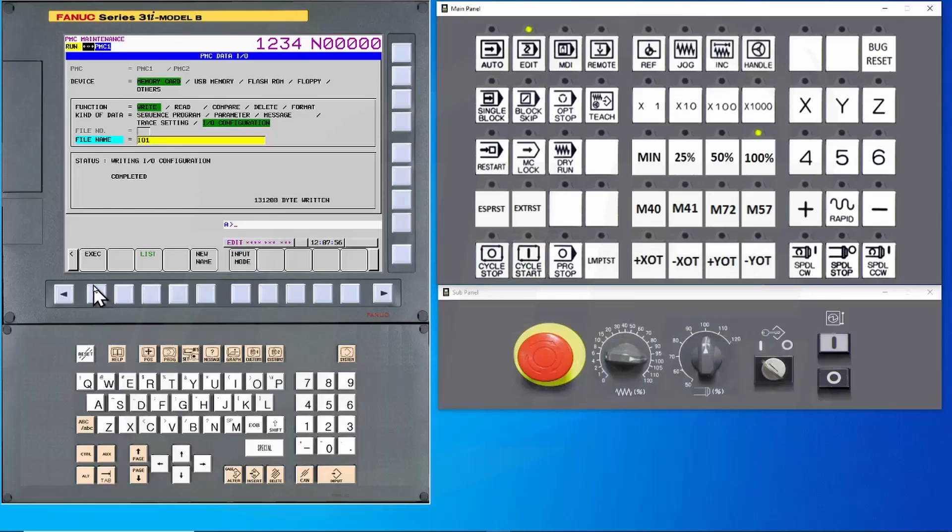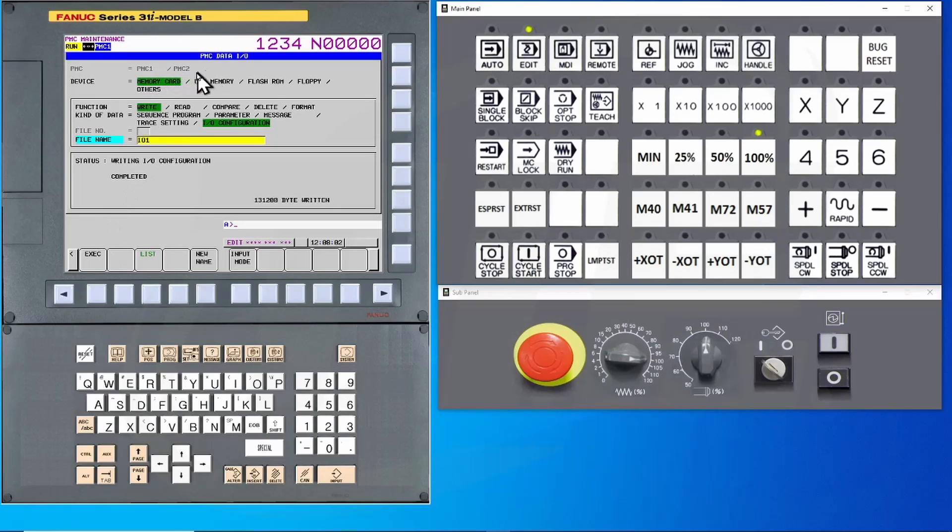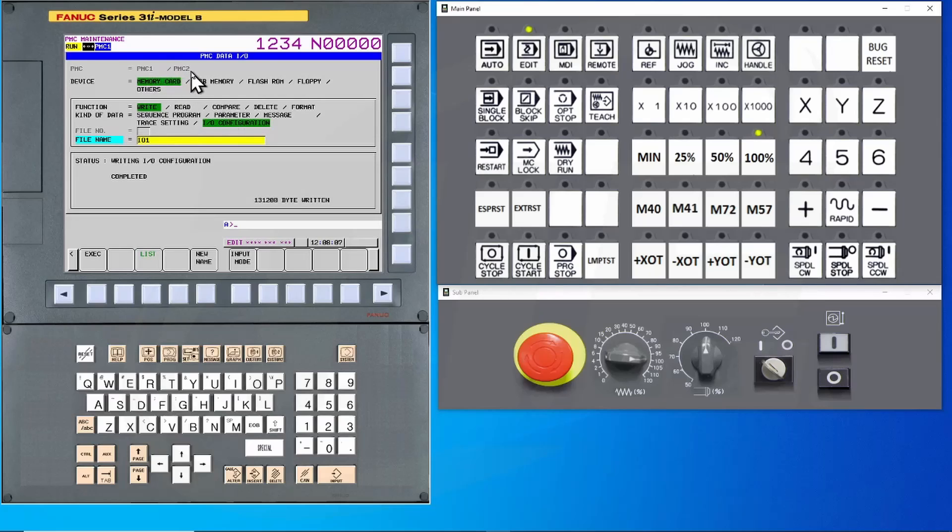If your machine is running multiple ladder programs, as noted on the first line, then it will be necessary to back up the sequence program and the parameters for both sets of ladders.